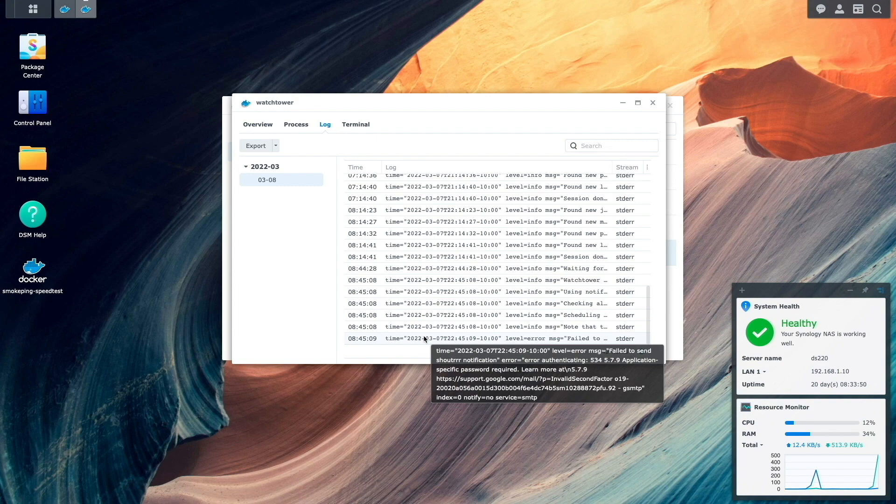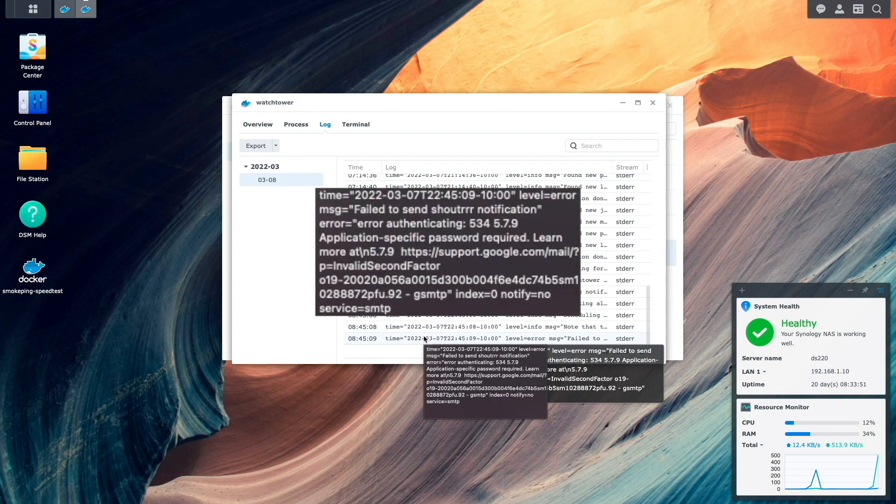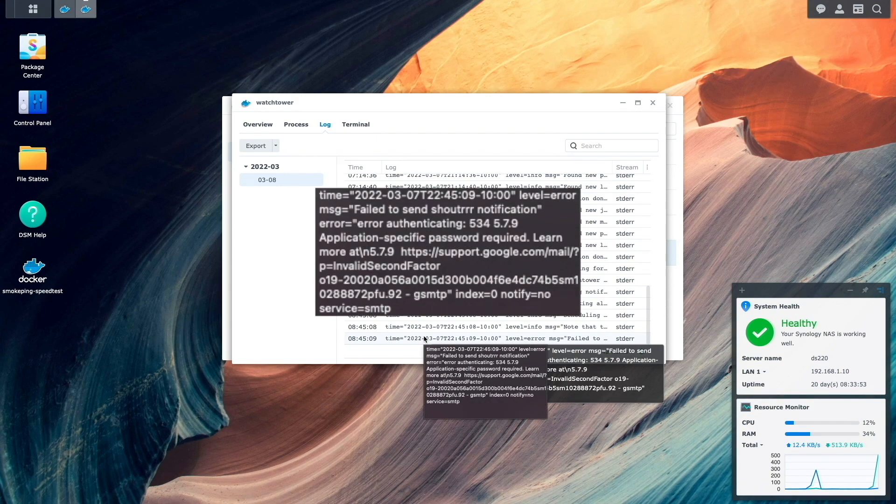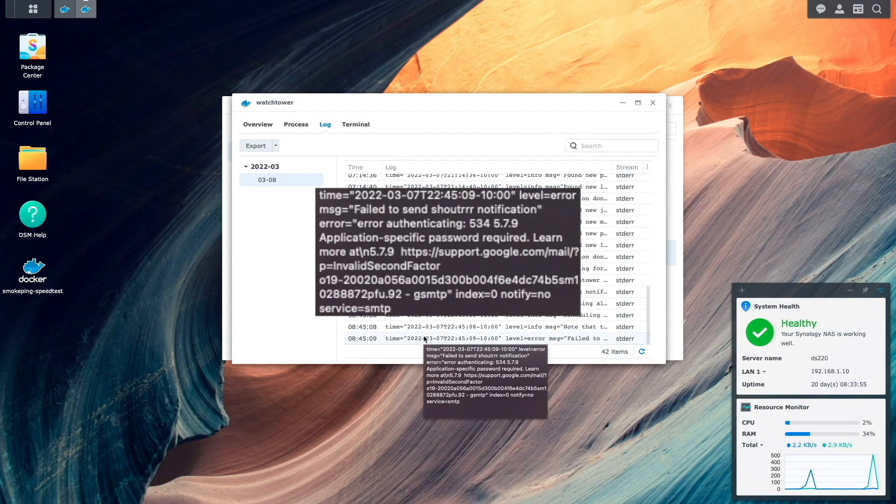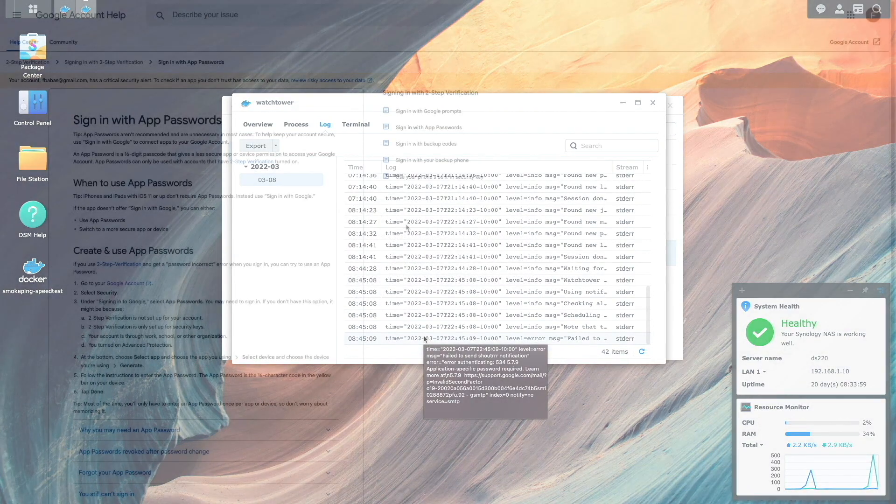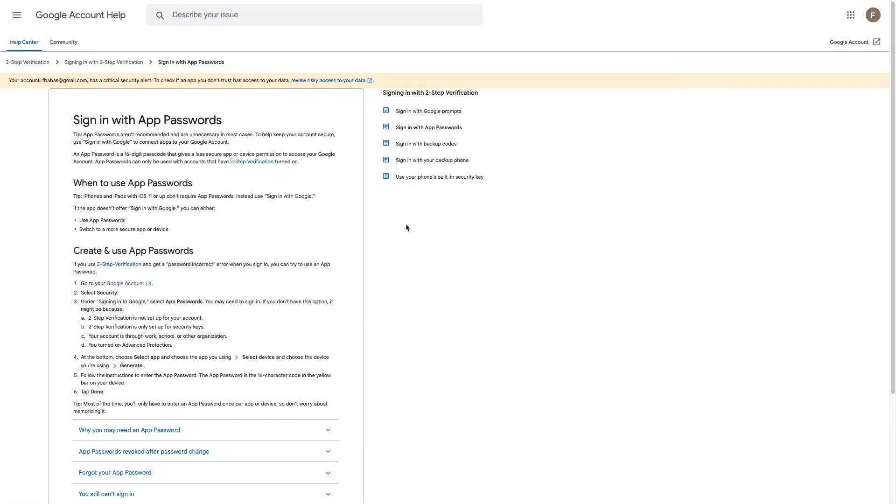But if you get this error message in your Watchtower logs after everything is configured, you'll likely need to set up an app password as well. Google has an article on setting up an app password in their help center, which I'll be using as a guide to configure my account, and I'll link to the article in the description below for your reference as well.